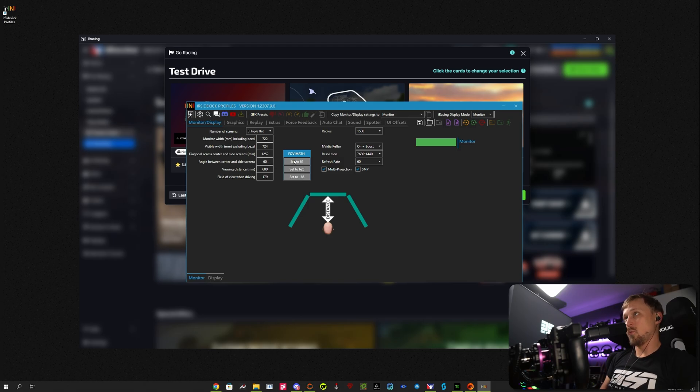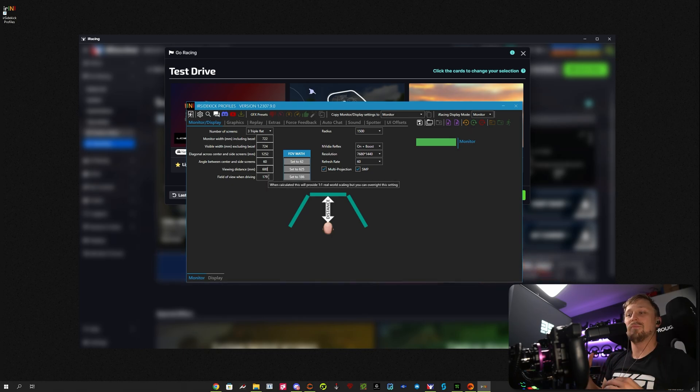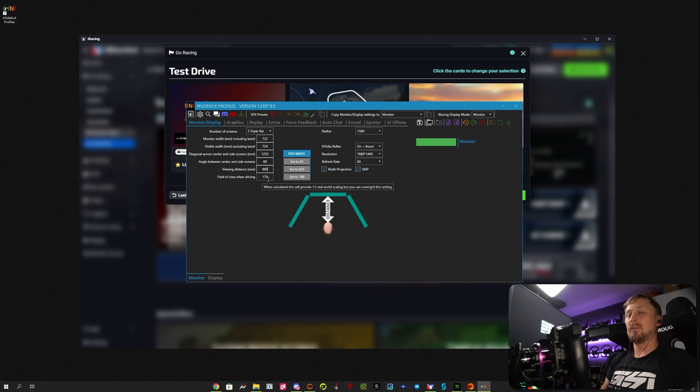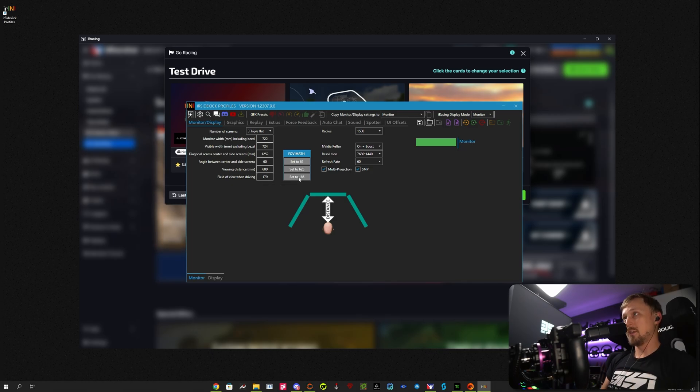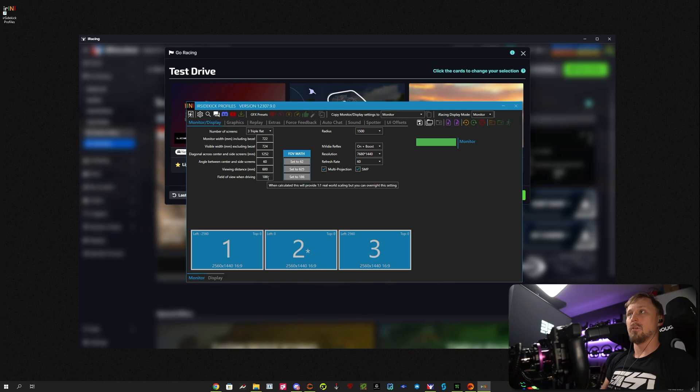This is also why the FOV math shows different values, because these values don't really make sense, you know. If I put in all these and it calculates 179, there's something wrong. So just click set to 186, and then you're good to go. And that's it.